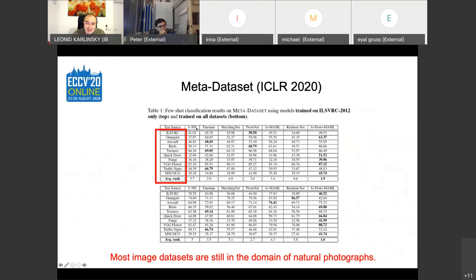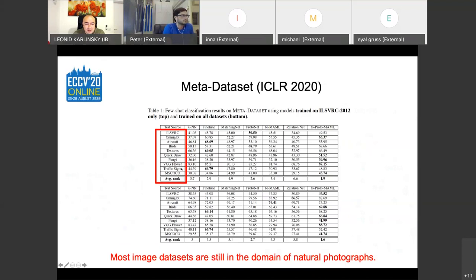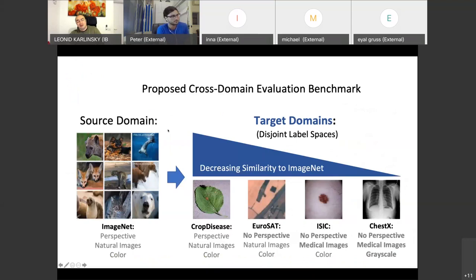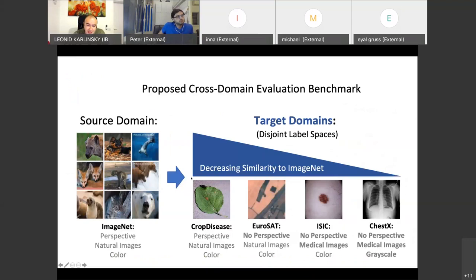Prior work considered mini-ImageNet to CUB as cross-domain, but CUB is also natural images with birds — not much of a domain gap. There's also the Meta-Dataset with some natural textures. What we propose is to fix the starting point at mini-ImageNet and then go gradually further away: crop disease images (natural but flat), satellite imagery (no perspective, still color), medical skin images, and chest X-rays as the most extreme case.